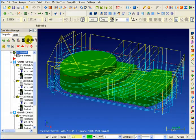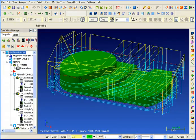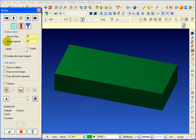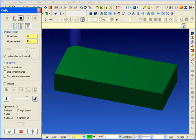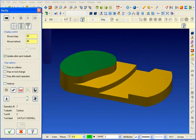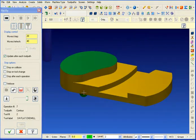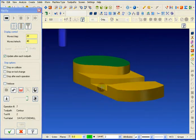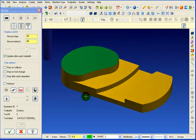Now we'll just say OK to create our toolpaths. Let's run that and verify. A fast, simple way of completely machining the part.